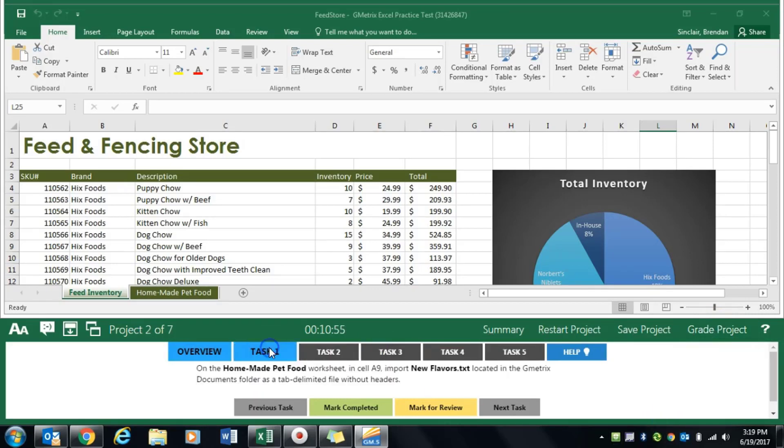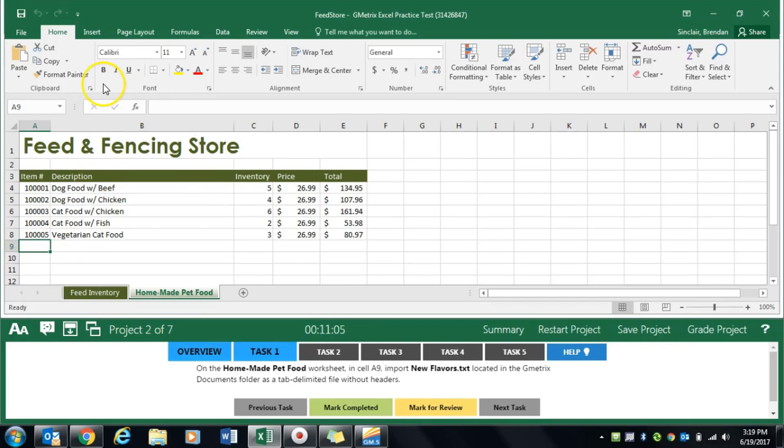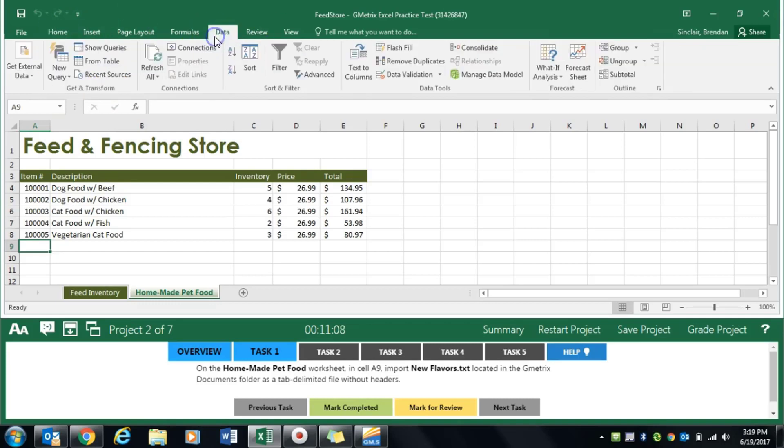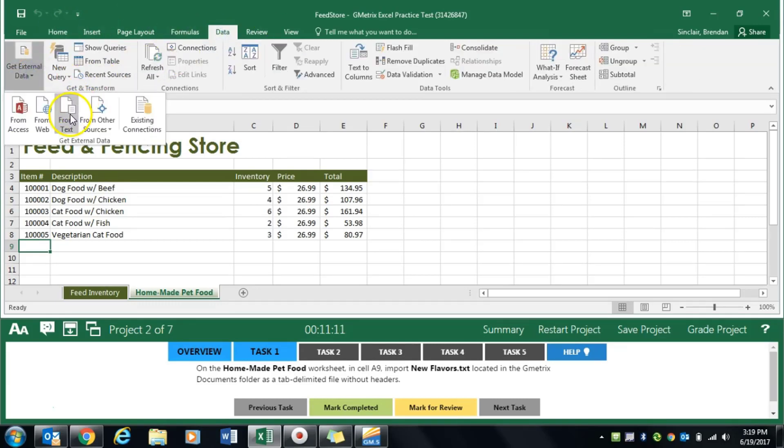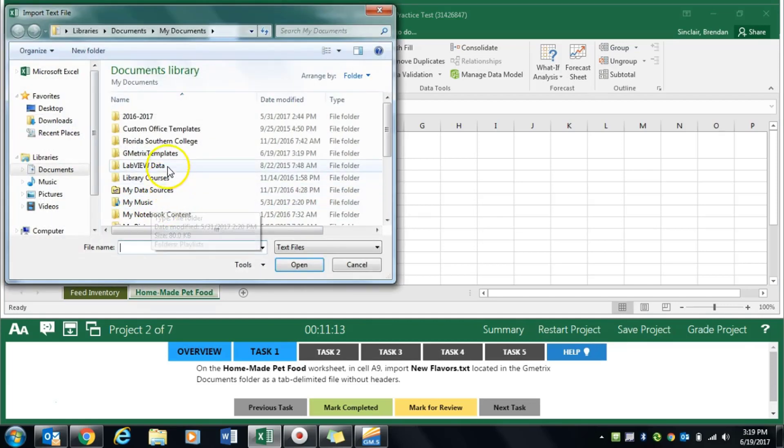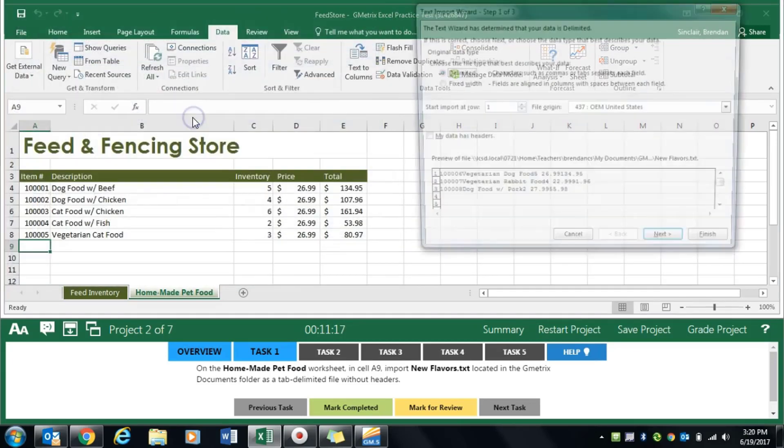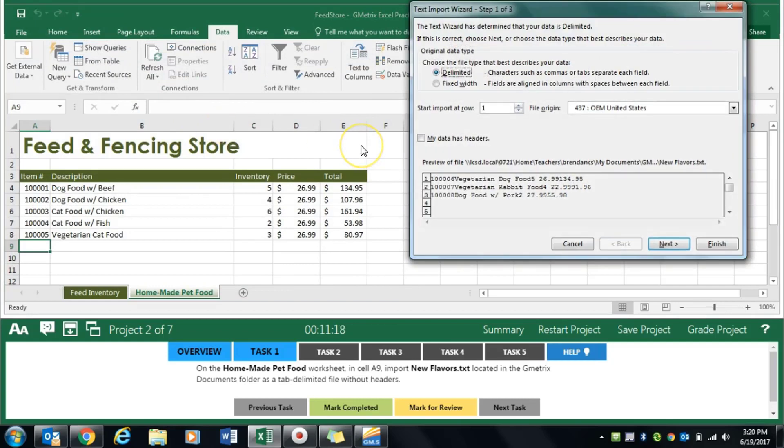The first task asks us to go to the homemade pet food worksheet and select cell A9, then import the new flavors text file. It's not the insert file, it's actually on the data tab in get external data and from text. We'll go to our Gmetrix templates folder and select the new flavors.